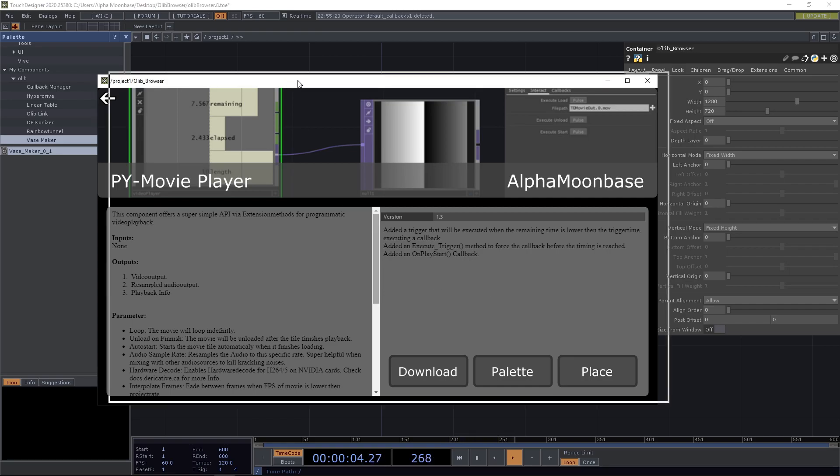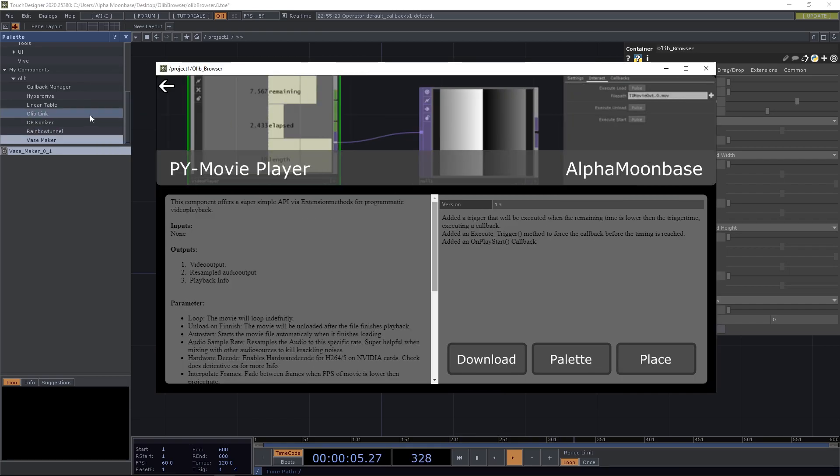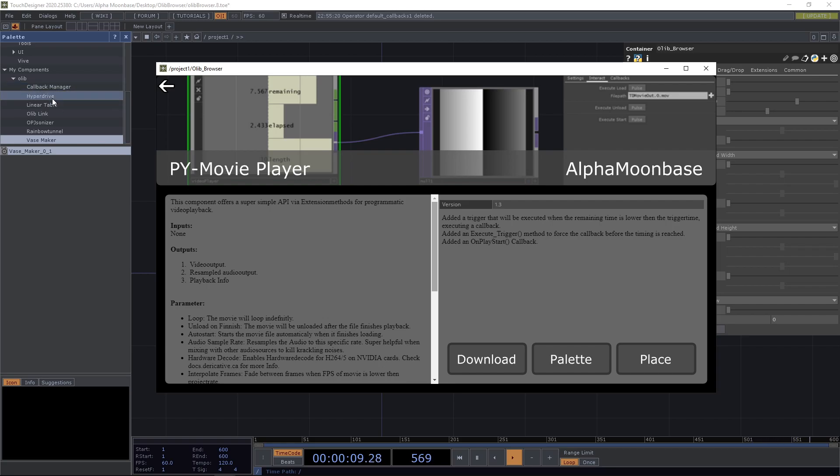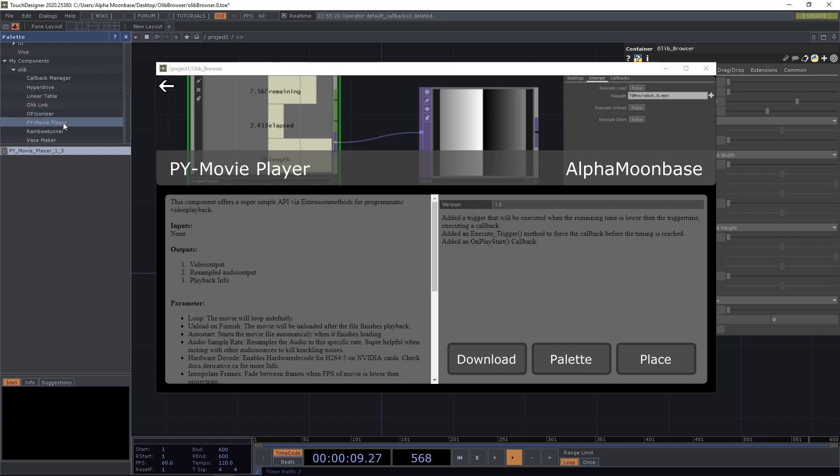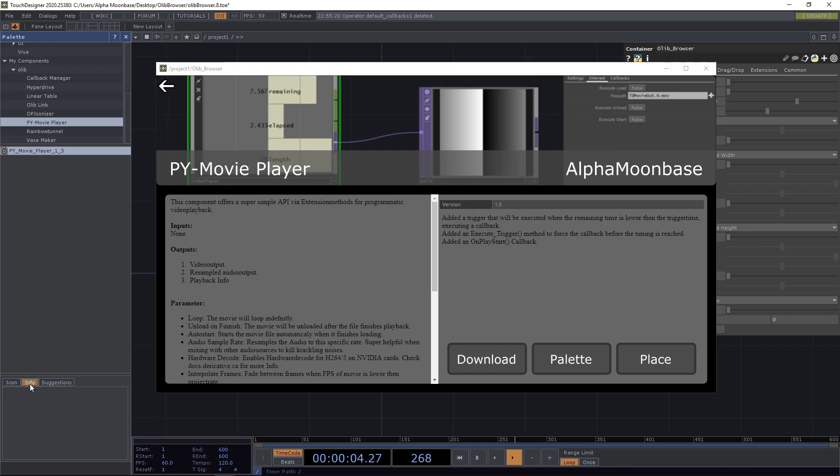So let's do this for example. As you can see right here on the left we have the callback manager, hyperdrive stuff I already downloaded. So now if I press this, the movie player, you can see here there is the PY movie player.